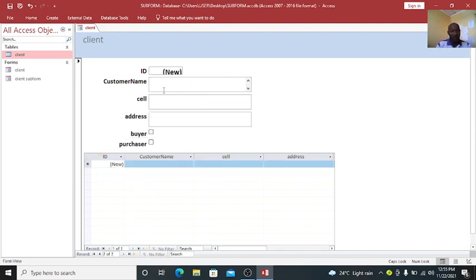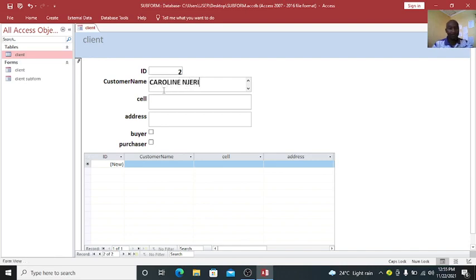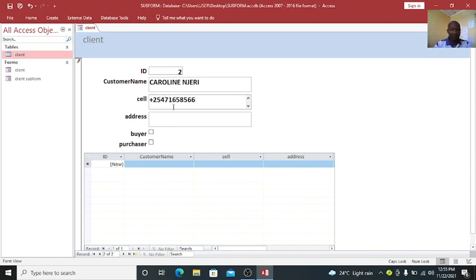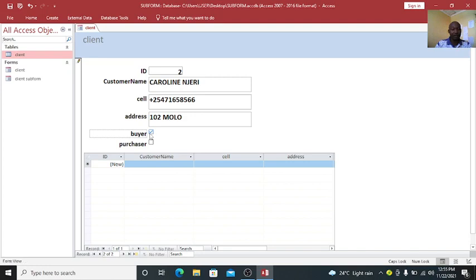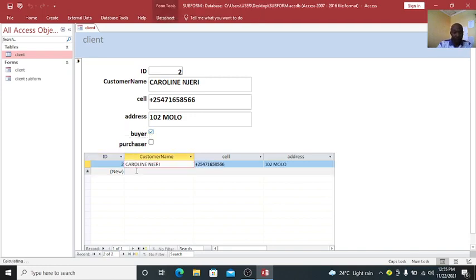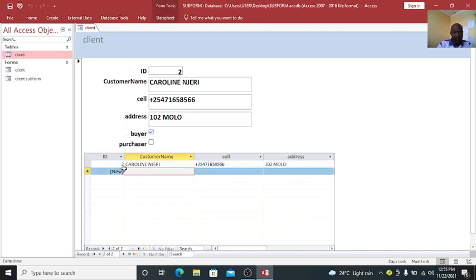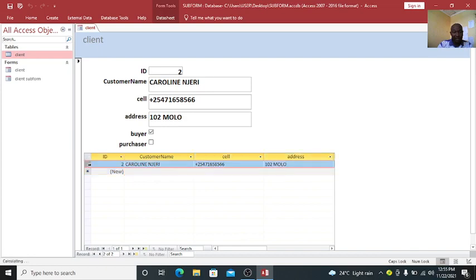We can have somebody else, Caroline Jerry. Then press 254-727-16, that is the number. Address 1.1 Molo, this is a buyer. You see now, I have now this person here also captured here. That is one way of coming up with a subform.